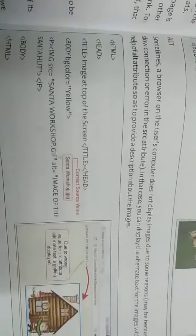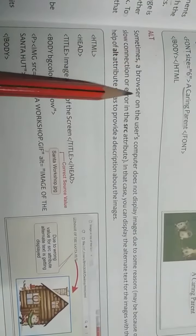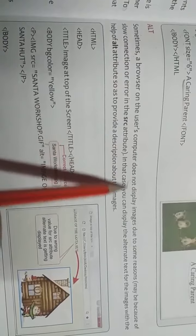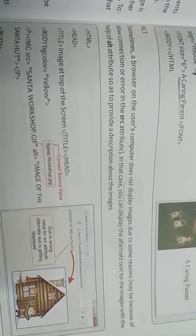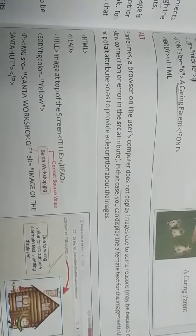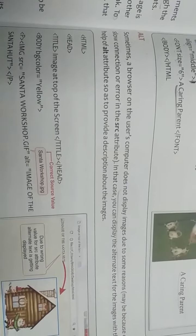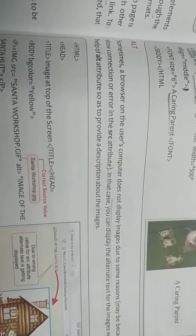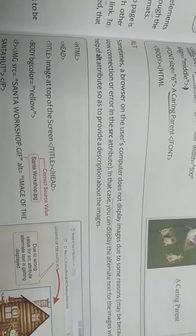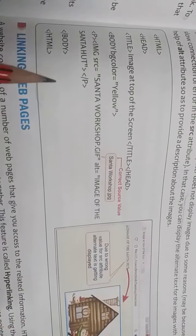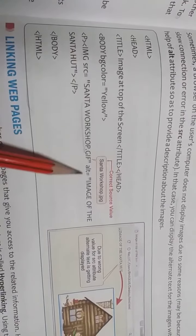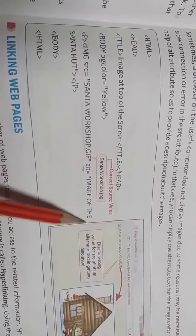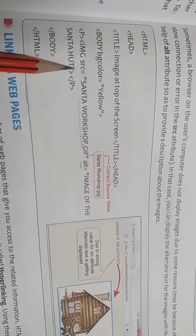In the same way we can use alt attribute. Alt attribute: sometimes a browser on the user's computer does not display images due to some reasons. Sometimes when browsers do not display images, then we can use alt text. You can see in this picture: image source, this is picture name, and after that you can see in alt, image of the santa hut is written.